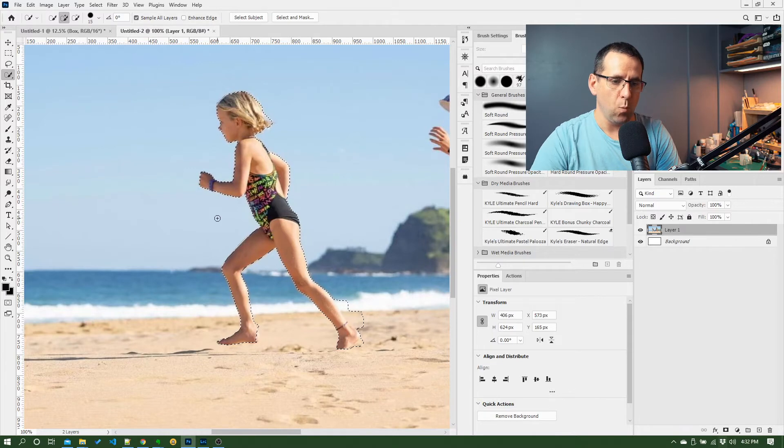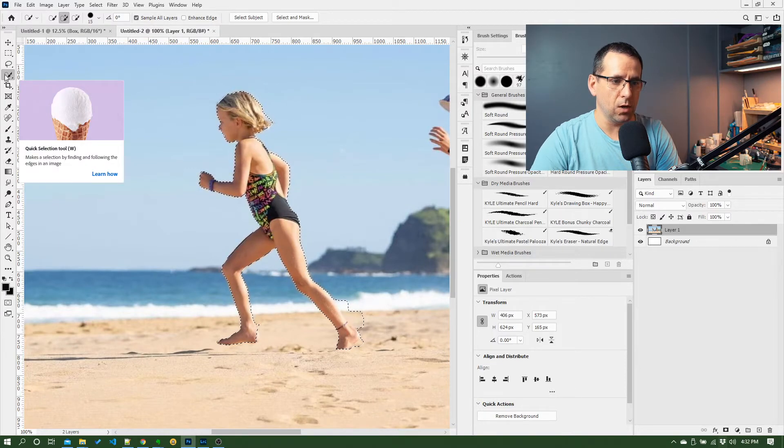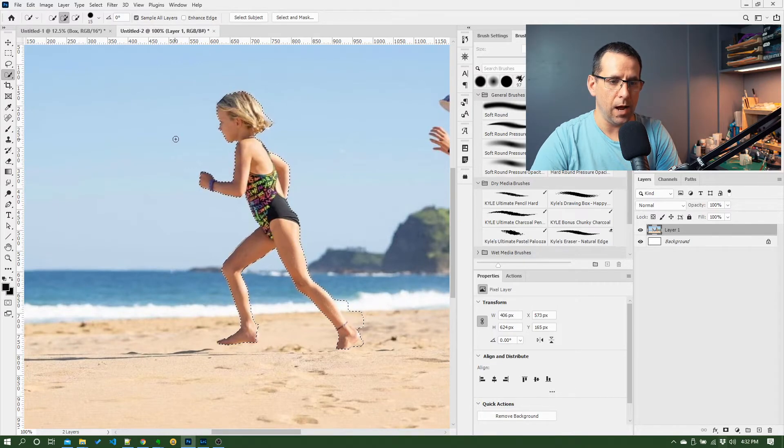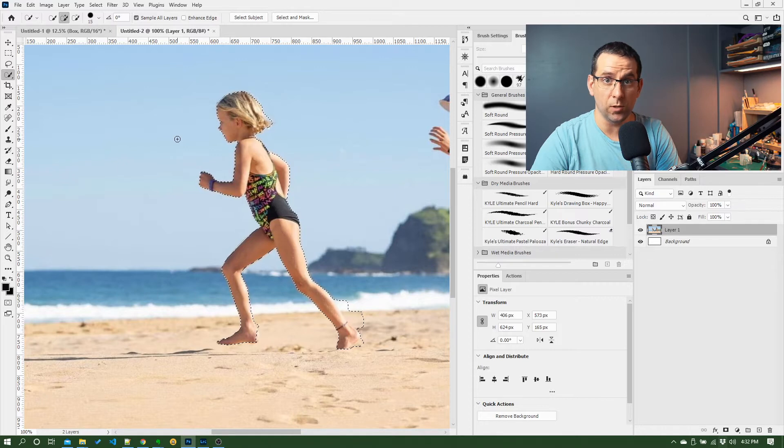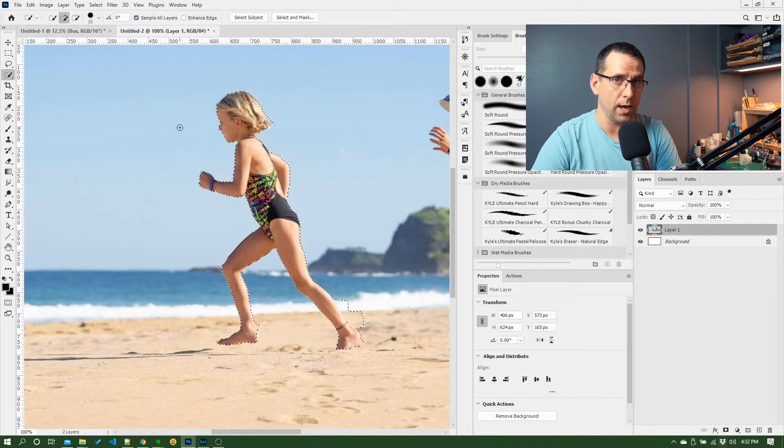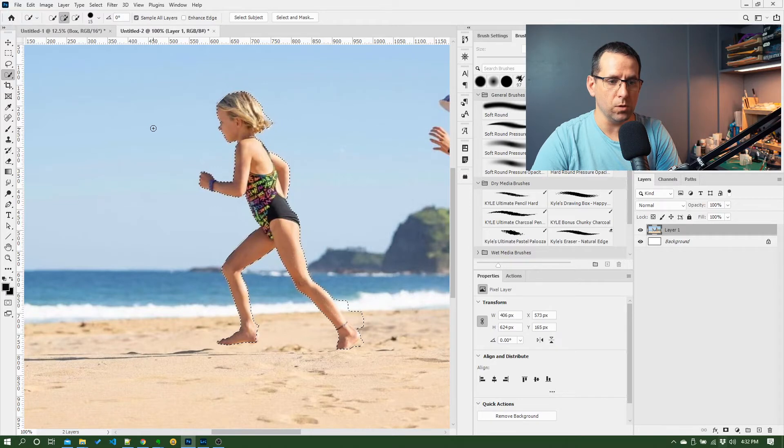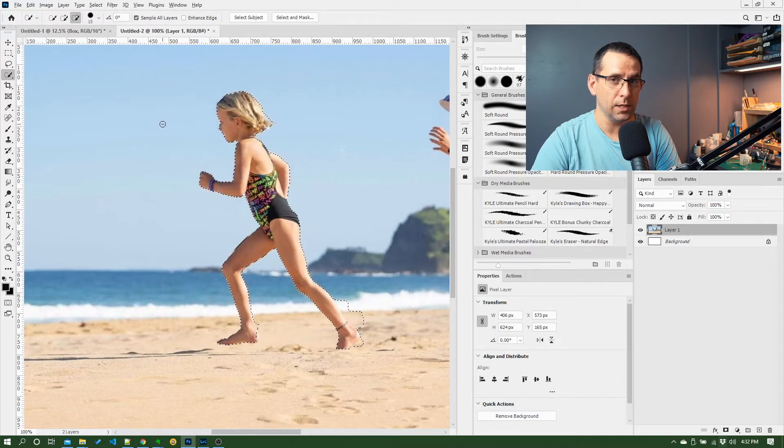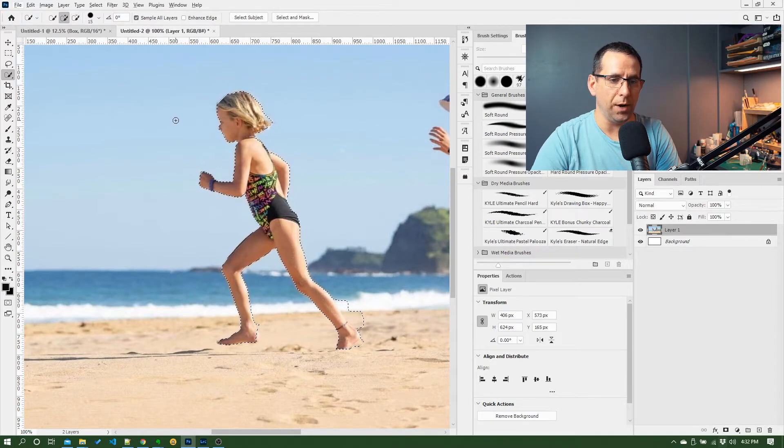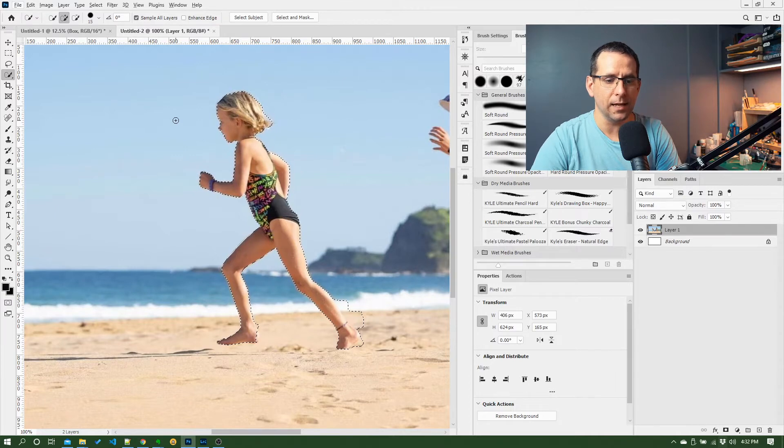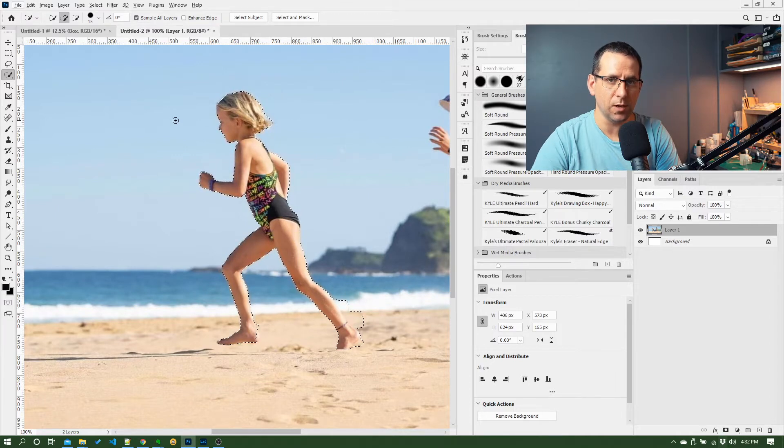Now when you're using the quick selection tool here, similar to when we looked at the zoom tool, you notice the cursor has a little plus in it. If I hold down Alt or Option on Mac, you can see it changes to a minus. What that will enable me to do is paint again on the selection, but this time it will take stuff away.